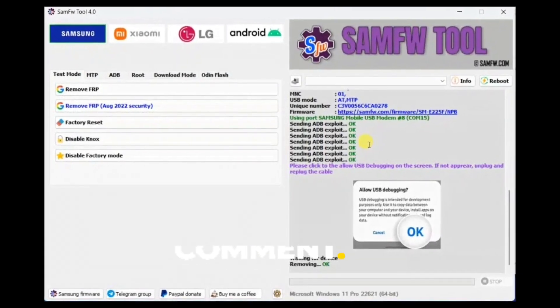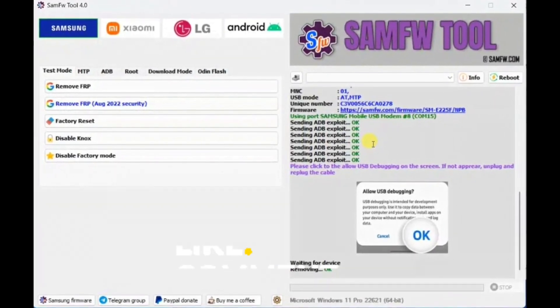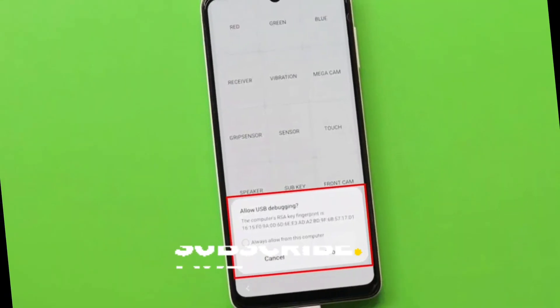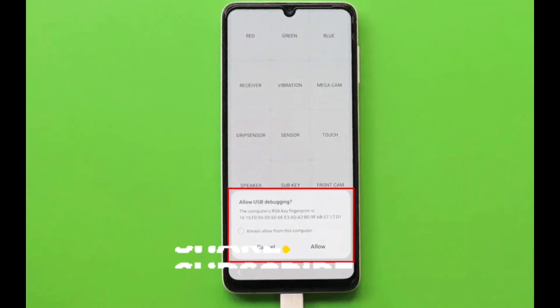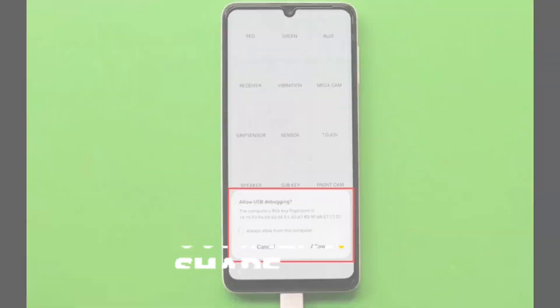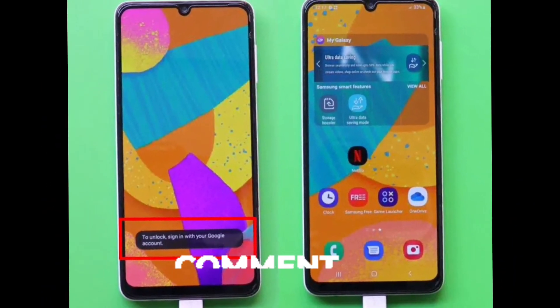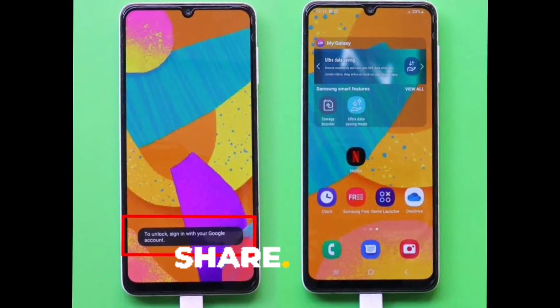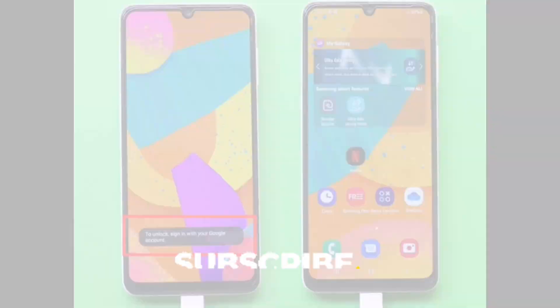Click on the Remove FRP button from the SAMFWFRP tool. You might have to accept the USB debugging option on your phone. Finally, the phone will reboot after removing the factory reset protection.